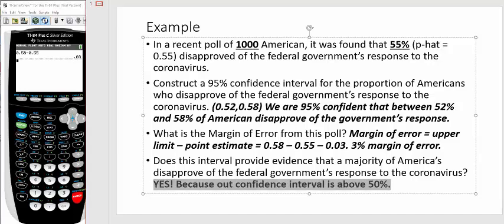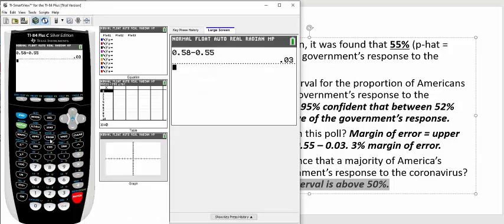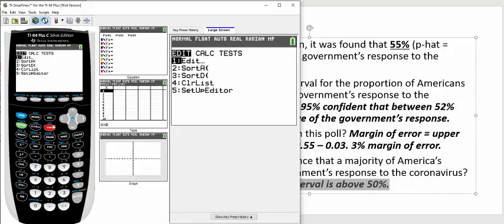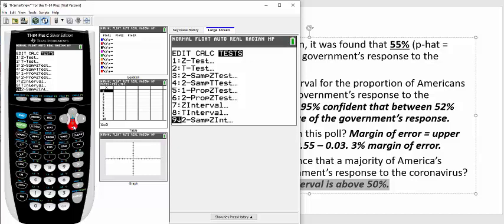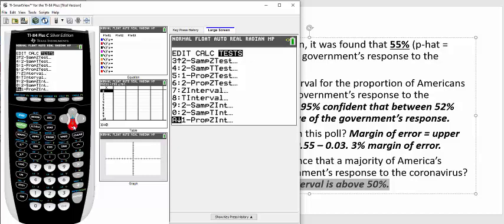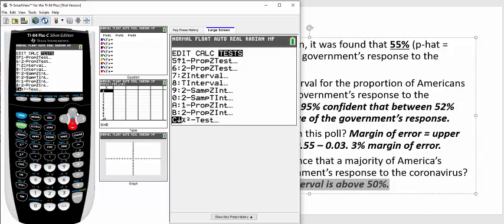All right, class. I hope this was helpful, but the key thing here is your calculator will find the confidence interval for you super quickly. So just to rehash, to find the confidence interval, it's stat, you're going to scroll over to test, you're going to scroll down until you see 1-proportion Z interval. That's how you're going to use confidence intervals for these proportion problems. All right, class.